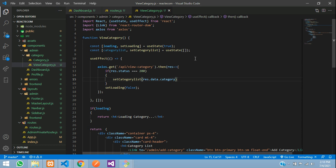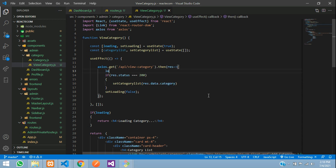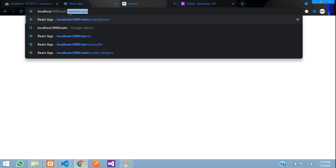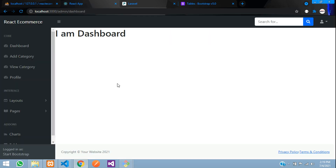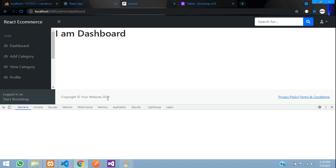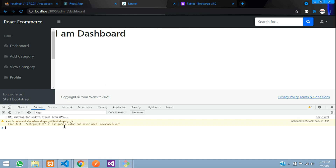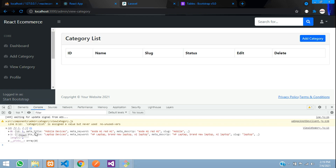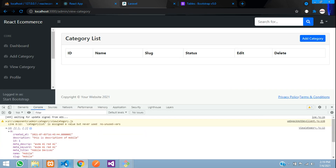Before checking the output, let's add a console.log to verify. Go to the admin dashboard, inspect the page, and move to the console. You can see the category list data has come through — mobile device and laptop device are stored there. The data is loading correctly.